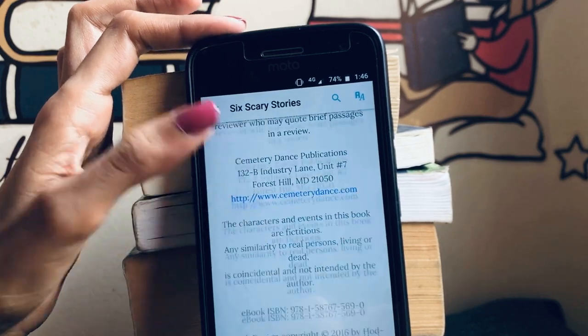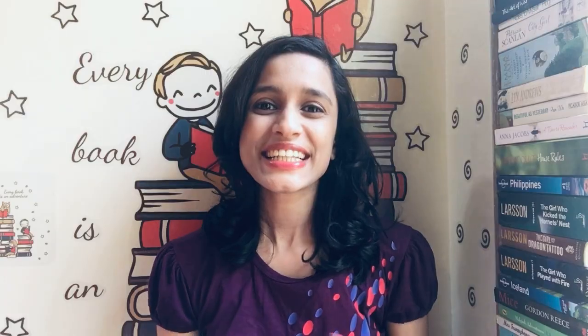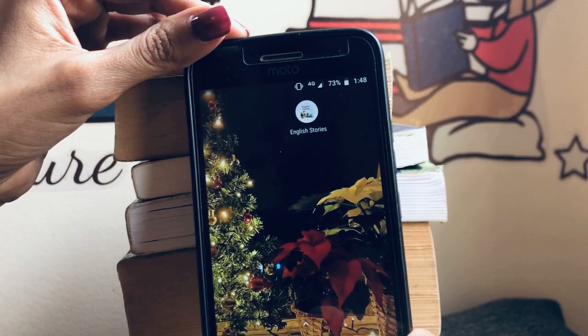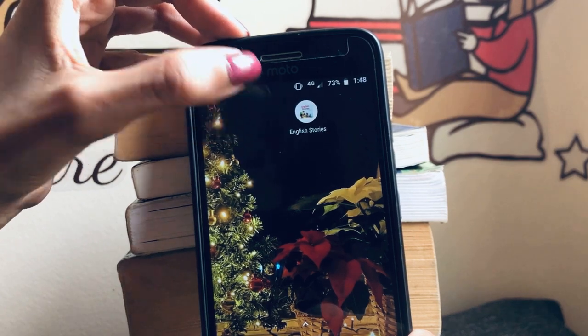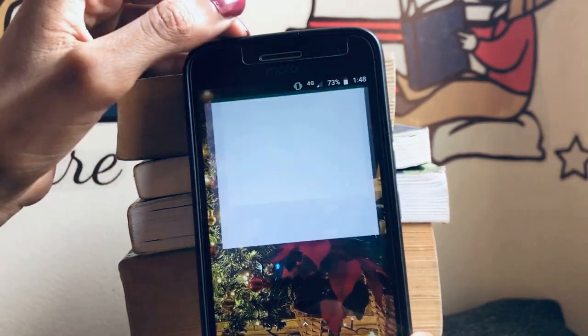The third and last app I'd like to recommend is the English Stories app. This app is quite different from the first two because it is exclusively designed for children. It's beneficial for parents who want to read stories to their children as well. It has a lot of short stories and children-specific books.